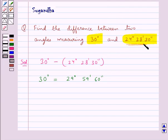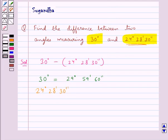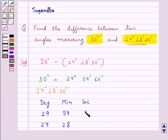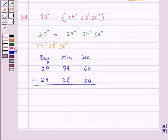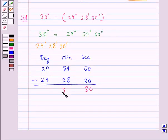The measure of the other angle given to us is 24 degrees 28 minutes and 30 seconds, which is already in degrees, minutes, and seconds. So now we can easily subtract both angles. We write the degrees column: 29 degrees and 24 degrees; minutes column: 59 minutes and 28 minutes; seconds column: 60 seconds and 30 seconds, and we subtract them.